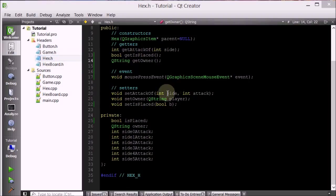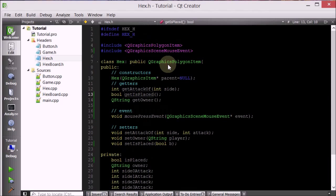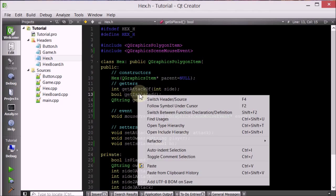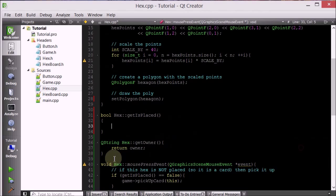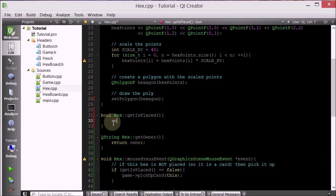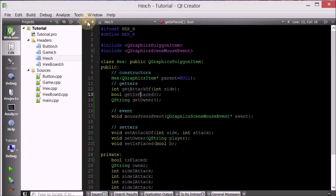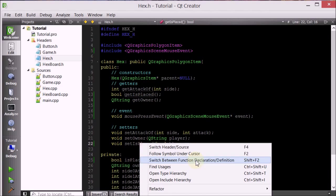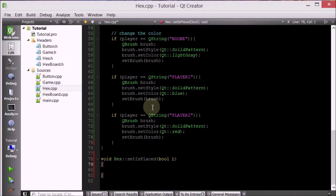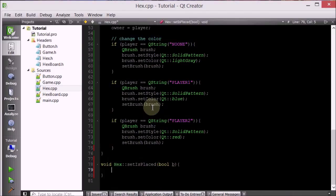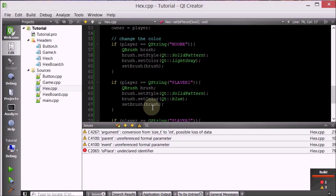Now recall that there were two problems with member functions of the hex class. The getIsPlaced was not defined. So getIsPlaced, let's define it. This will return isPlaced, and also do setIsPlaced. And this will basically call isPlaced and set it to whatever you want to set it to. Now let's run and see if it works.